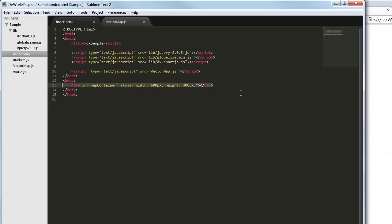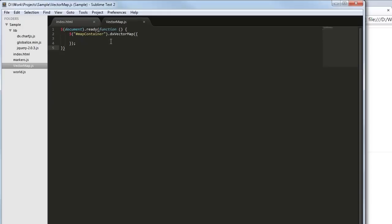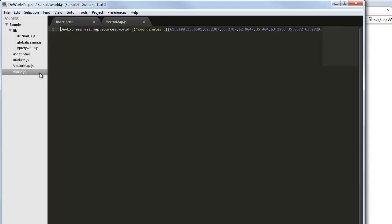the DXVectorMap widget can be added using the jQuery, Knockout, or AngularJS approach. Here I'm using the jQuery approach and adding the DXVectorMap widget using the DXVectorMap plugin.